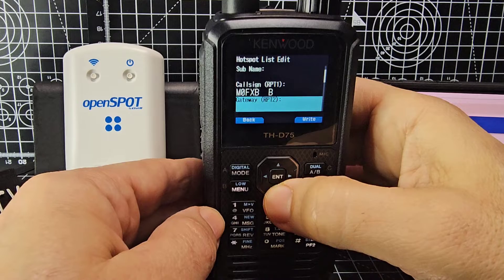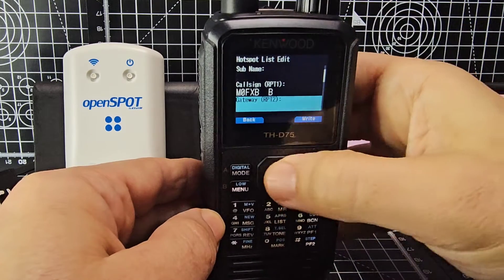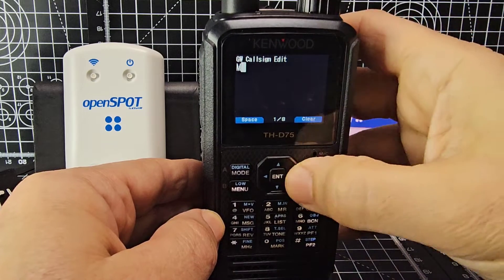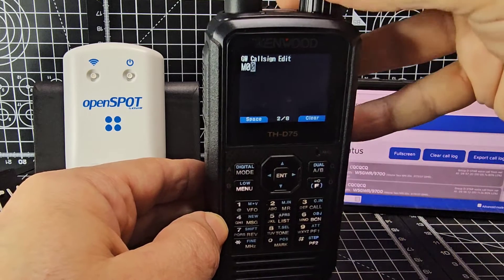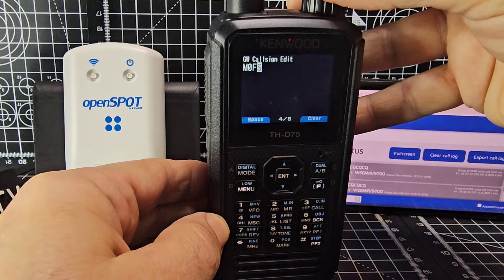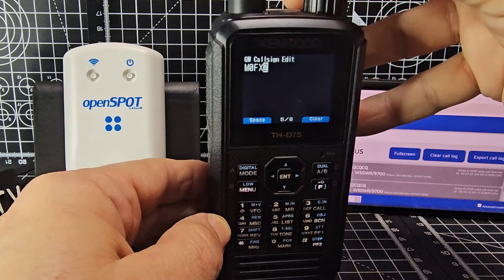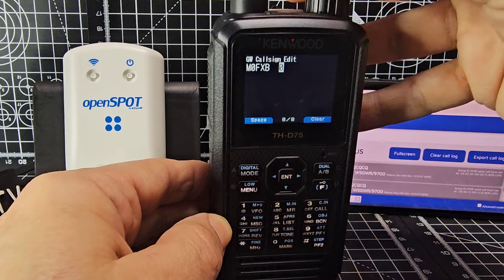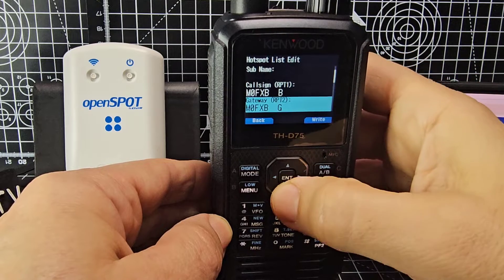Go down one — exactly the same again: callsign, but at the end you put a G. I'm going to go fast. The scanning on this device is super fast by the way, just hold down number one. B and then G. OK, enter.